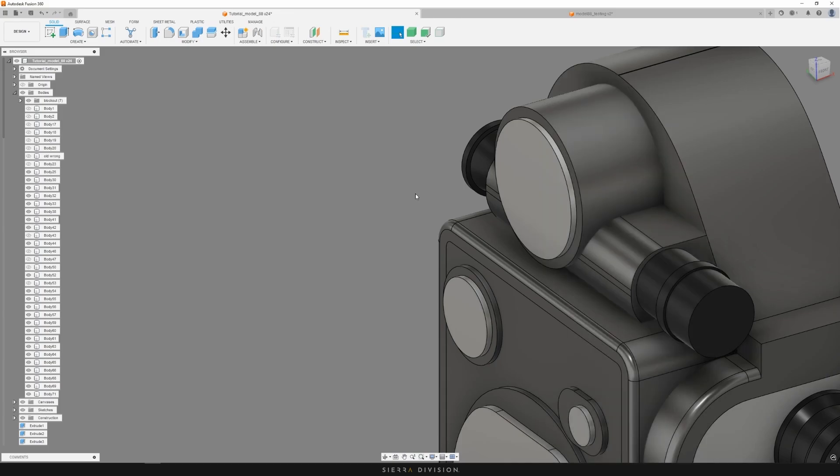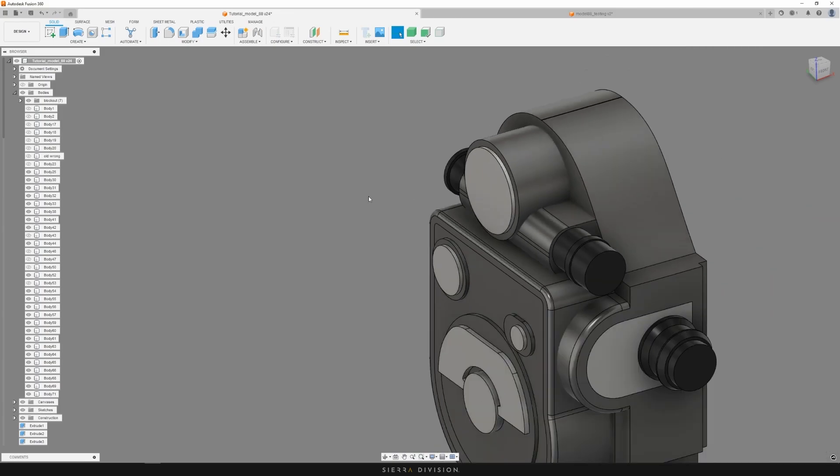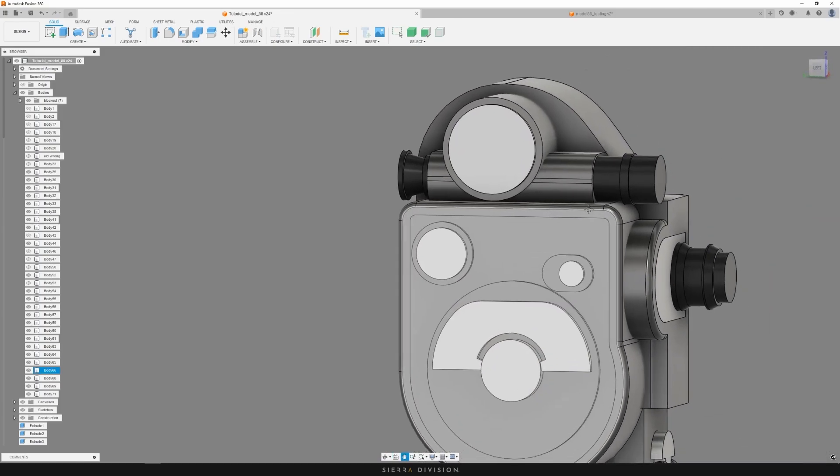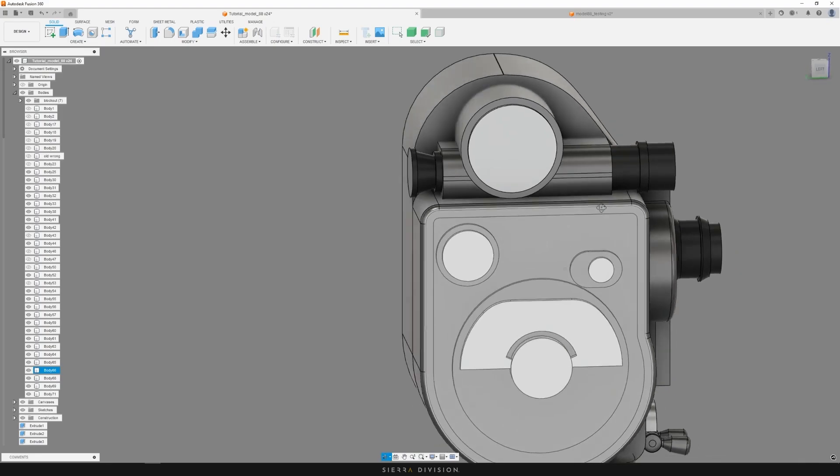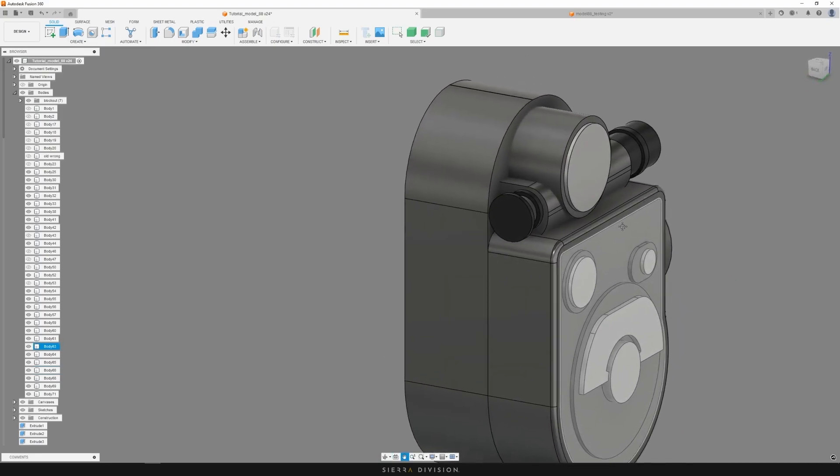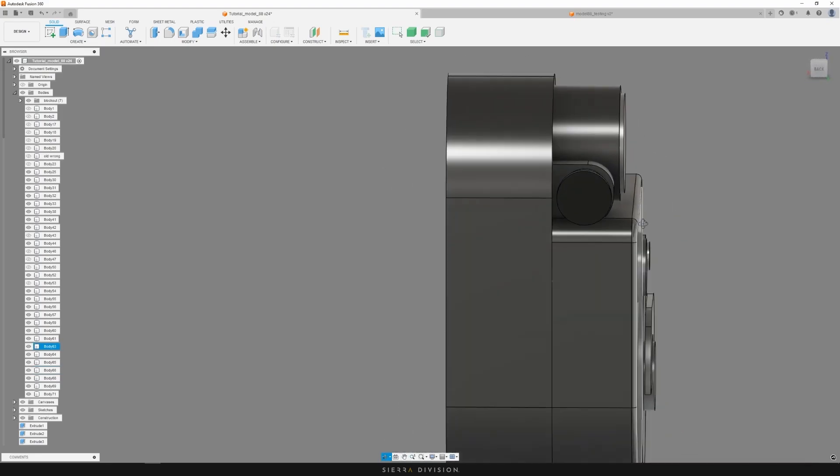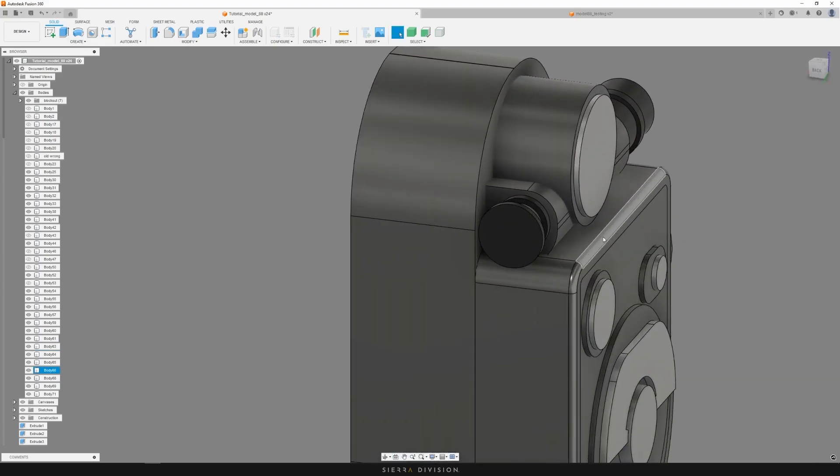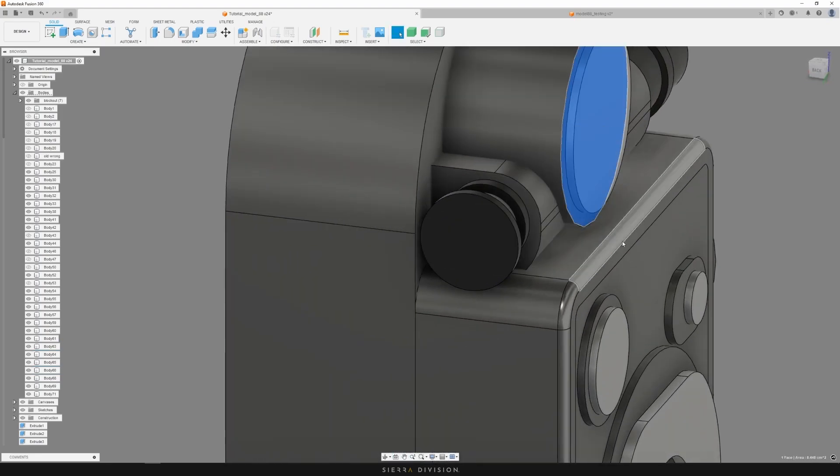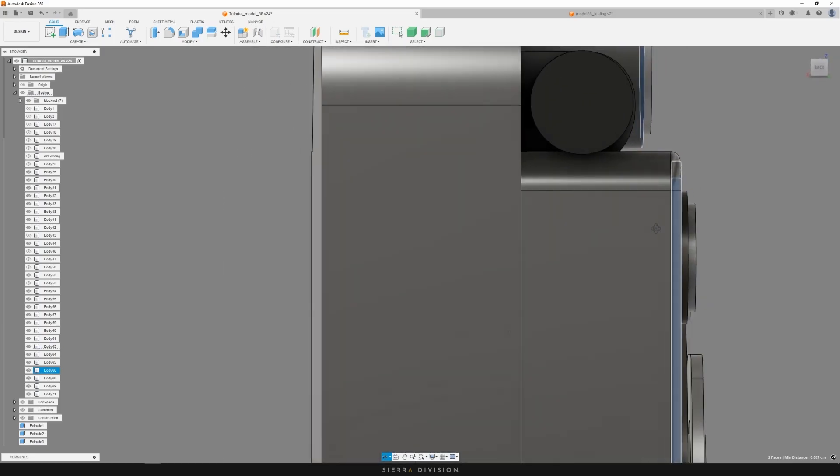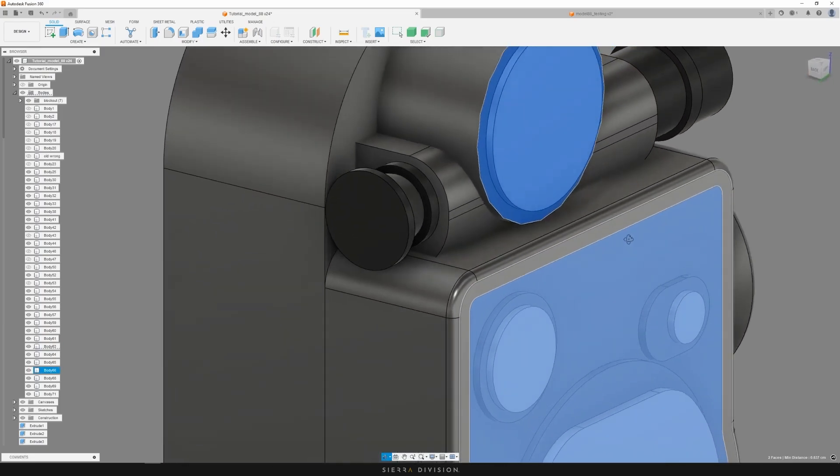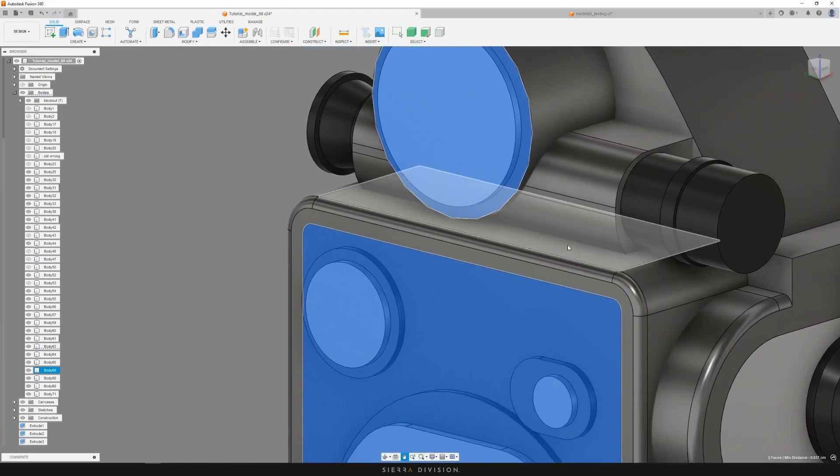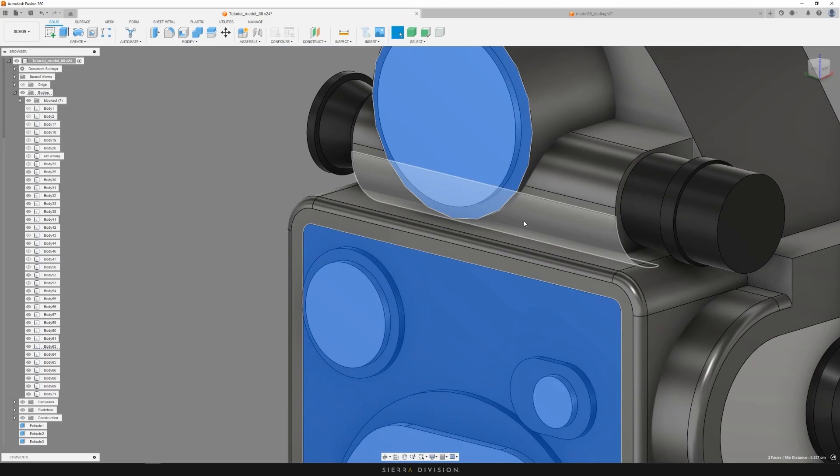The next thing I did was add some fillets. Usually I wouldn't recommend already adding fillets to your model, but it helped me calculate the distance between these two faces a bit better. As long as it's no micro fillets, then it's fine.